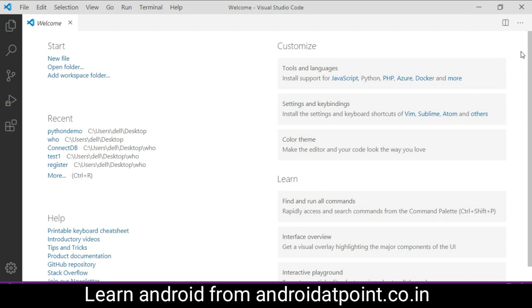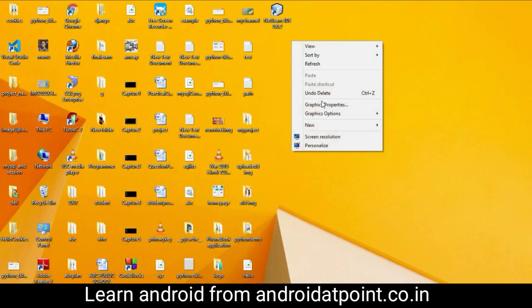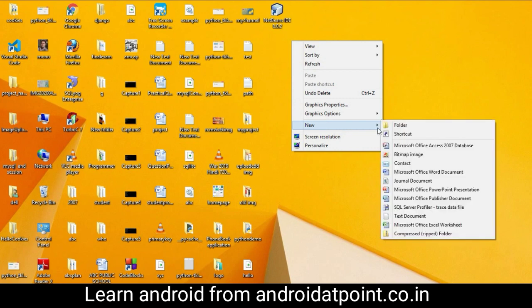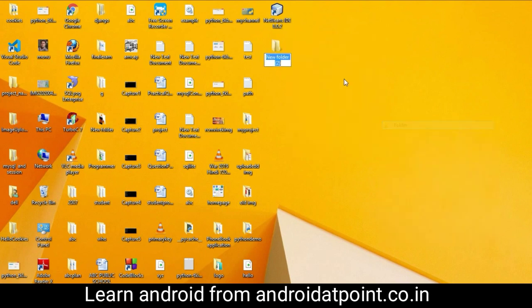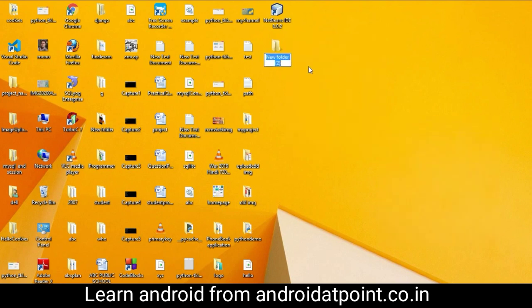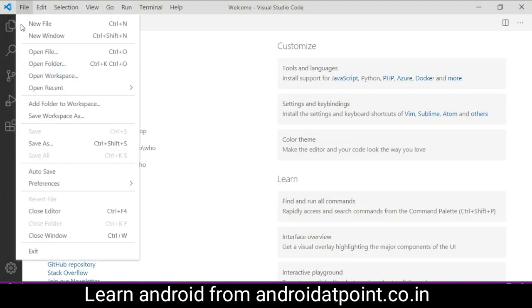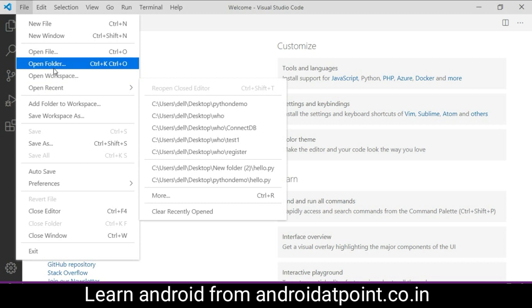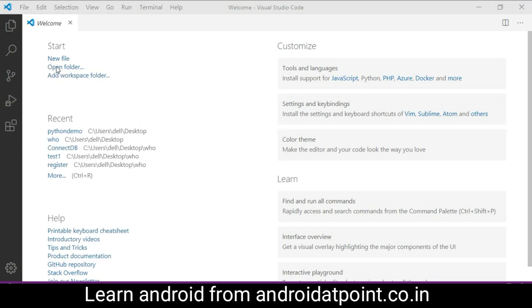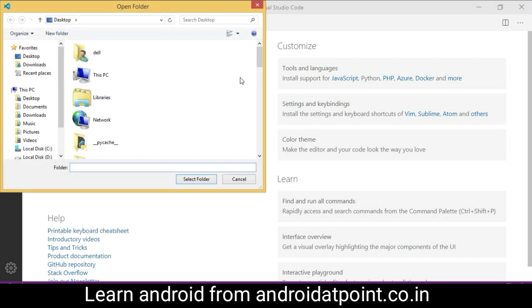First of all, we need to create a folder and give the name as prg. Now open Visual Studio. Click on the File and open the folder.